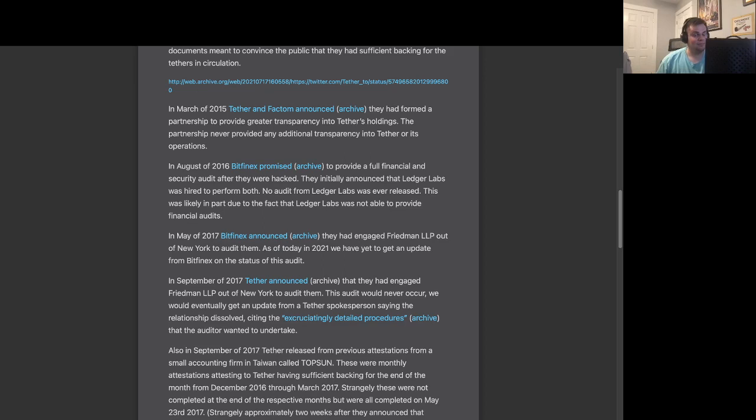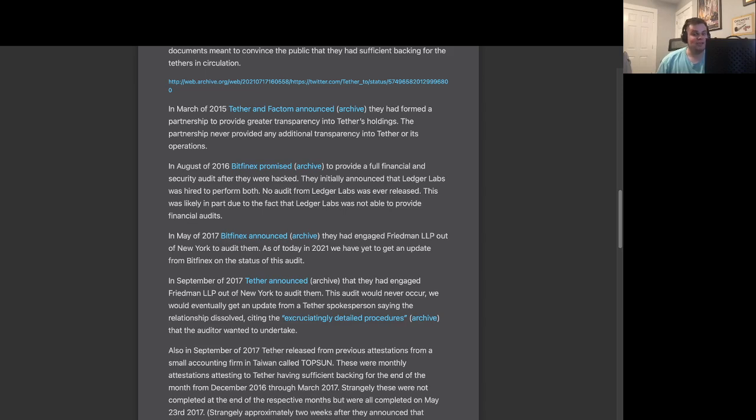In September of 2017, Tether announced that they had engaged Freedman LLP out of New York to audit them. This audit would also never occur. We would eventually get an update from a Tether spokesperson saying the relationship dissolved, citing the excruciatingly detailed procedures that the auditor wanted to undertake.